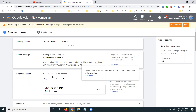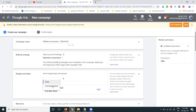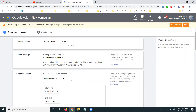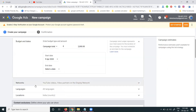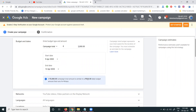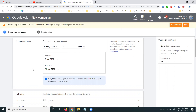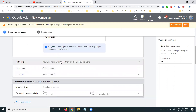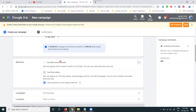For your budget, you can choose daily or total budget. If you select a total budget of 2000, it will be fixed for a particular end date. With a daily budget, you can spend around 500 per day up to that total amount of 2000.